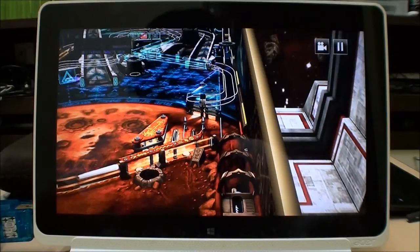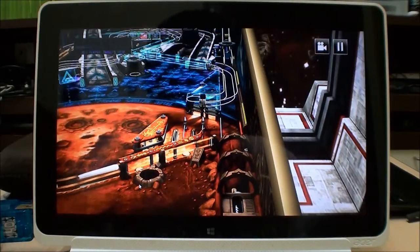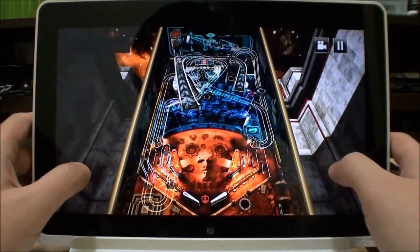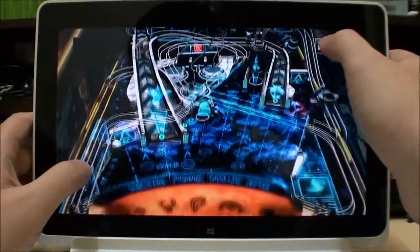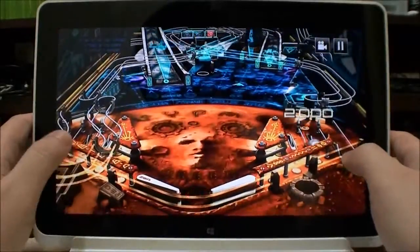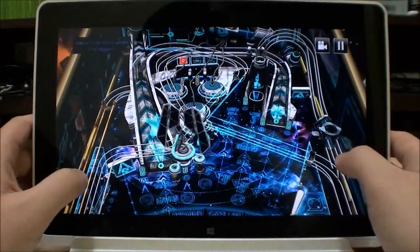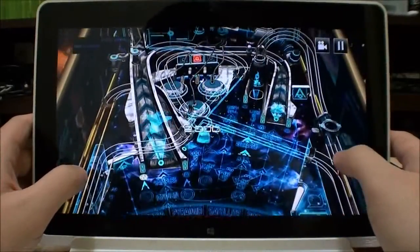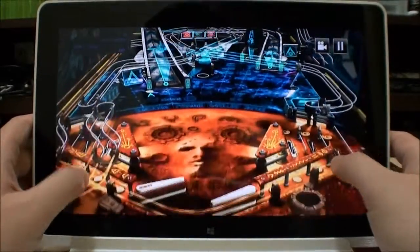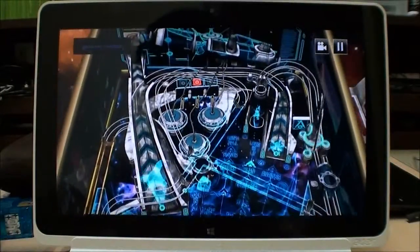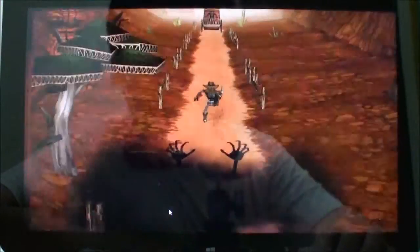Moving on to more complicated games, we have Pinball FX. You can see it actually works quite well — quite pleasant, not much in the way of problems. Pretty good and quite functional when playing Pinball FX.